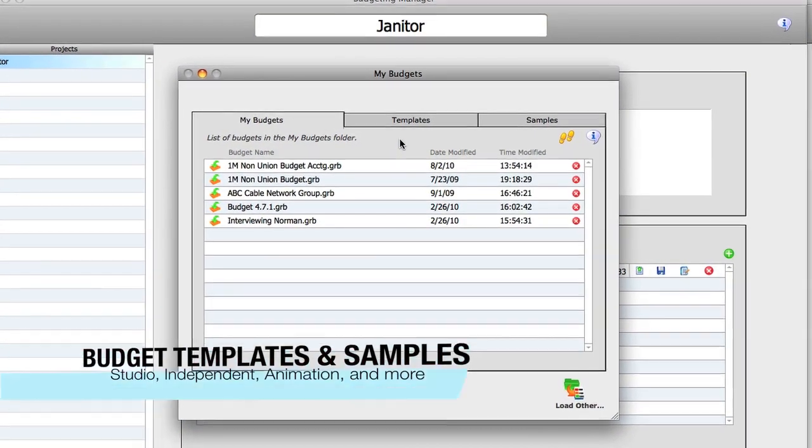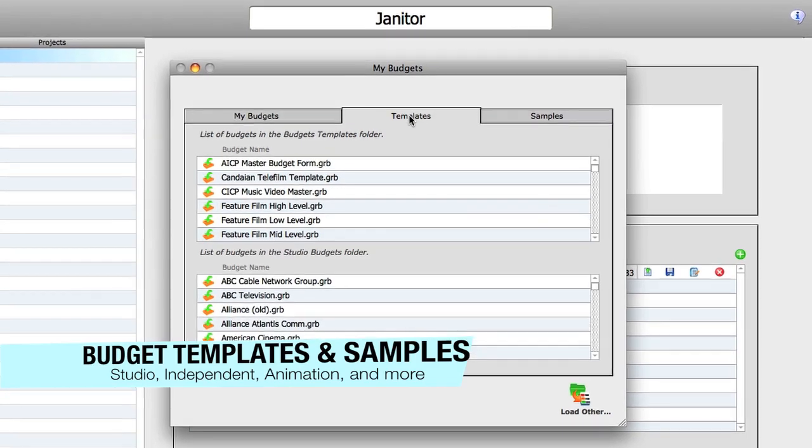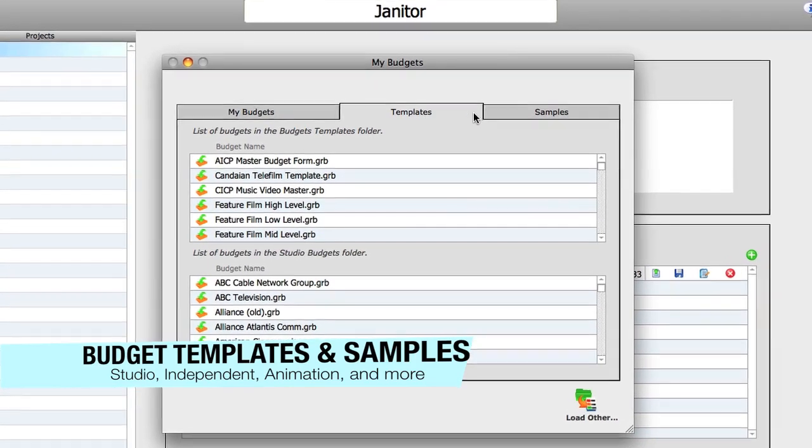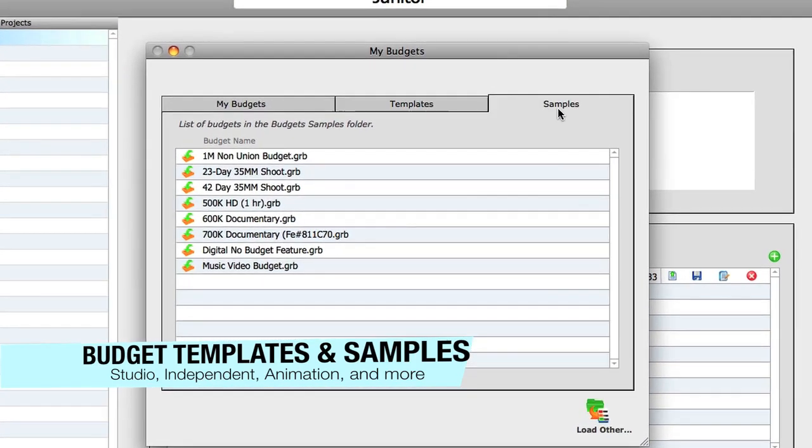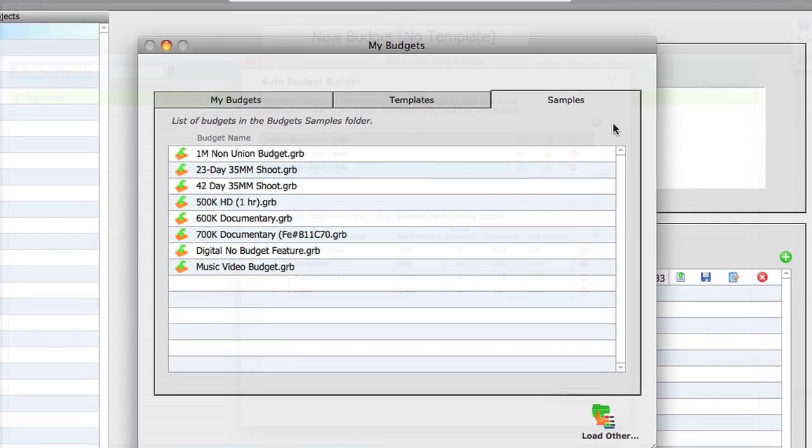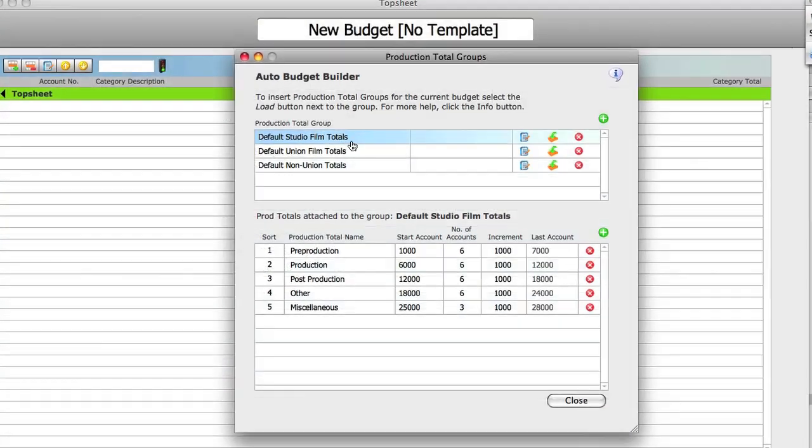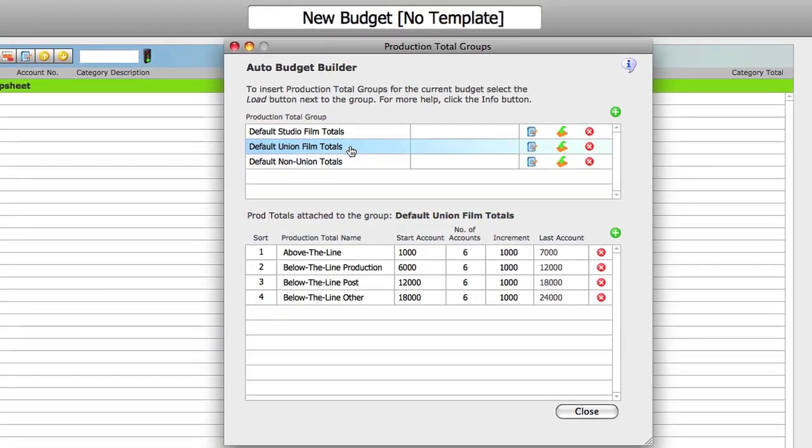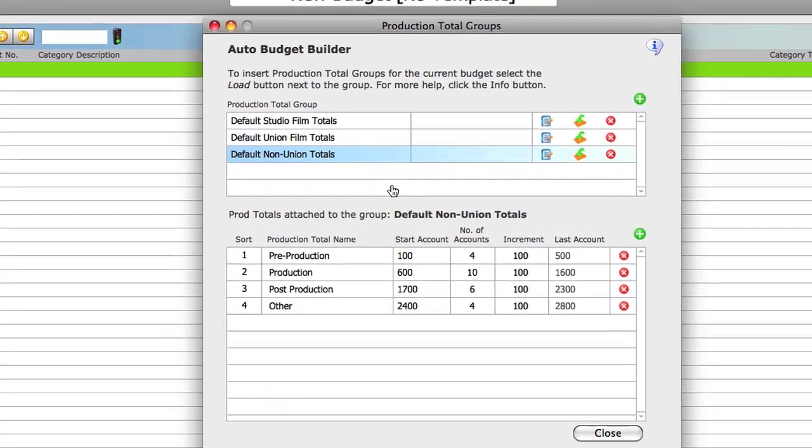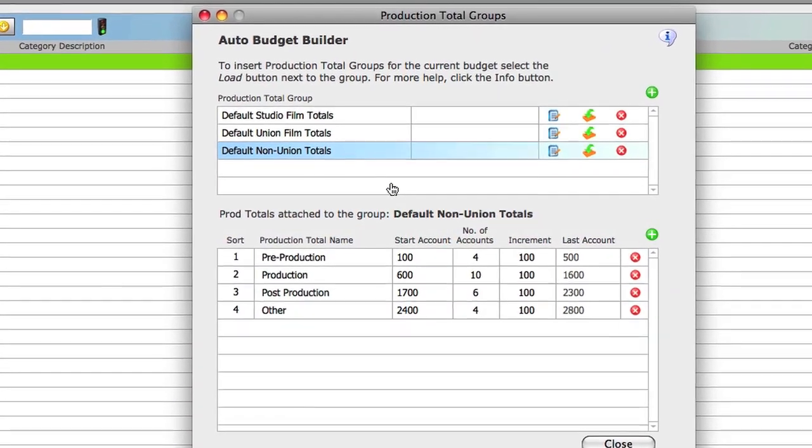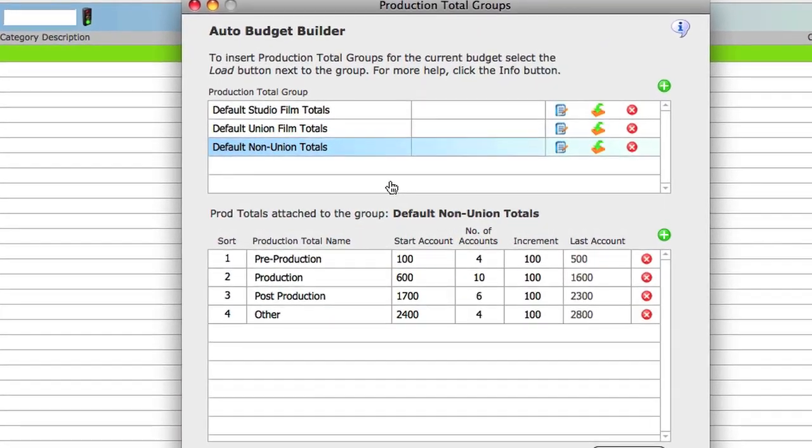Gorilla comes with over 50 budget templates and samples to choose from so you don't have to start with an empty budget. But if you do, use Gorilla's Auto Budget Builder to quickly create a budget from scratch.